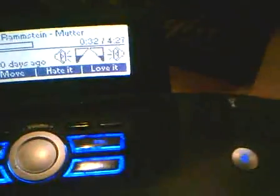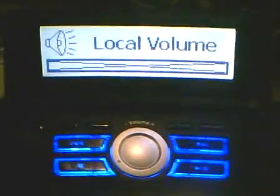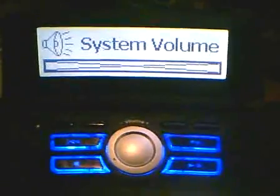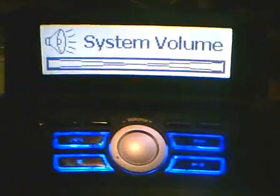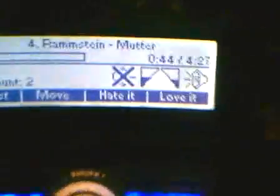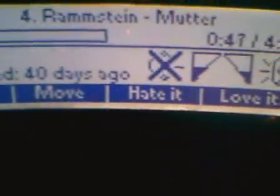If I press the mute key, it mutes my local volume. But I can also mute my system volume. And you'll see there's now a little X on the screen over the volume icon.